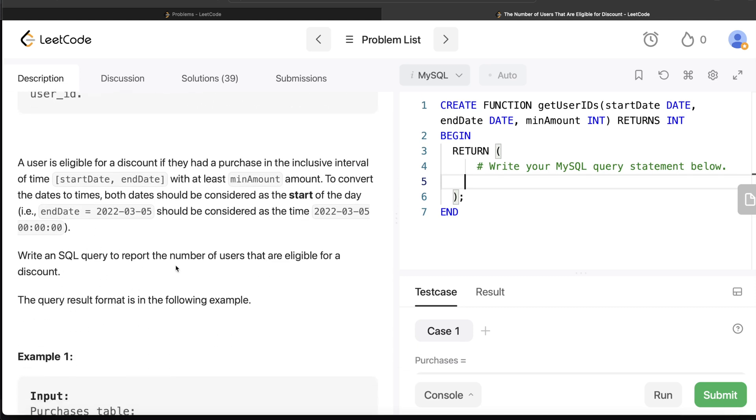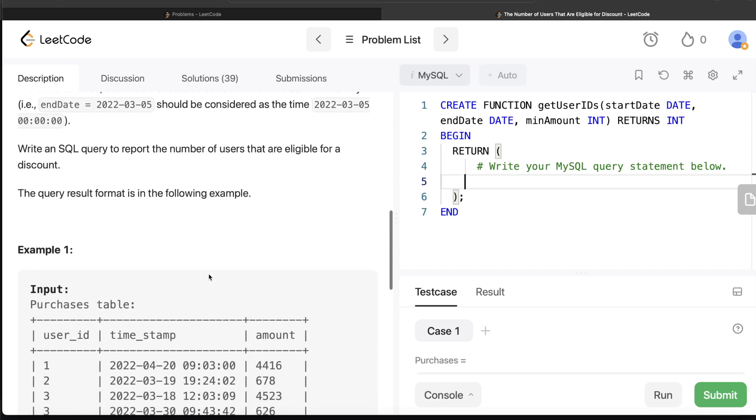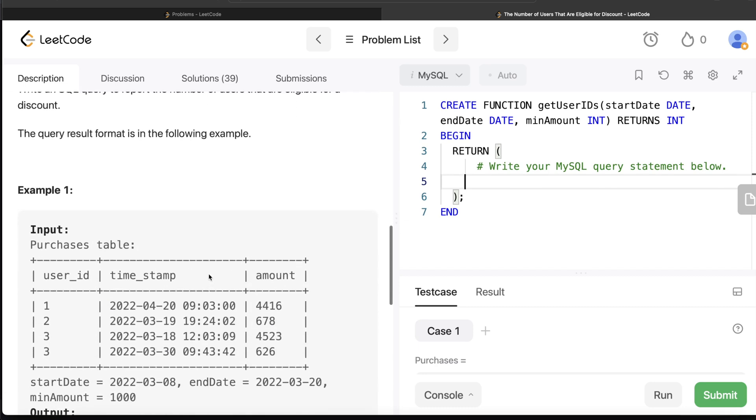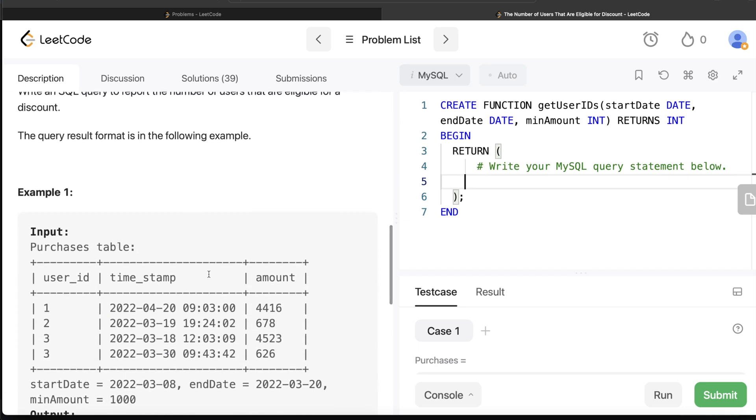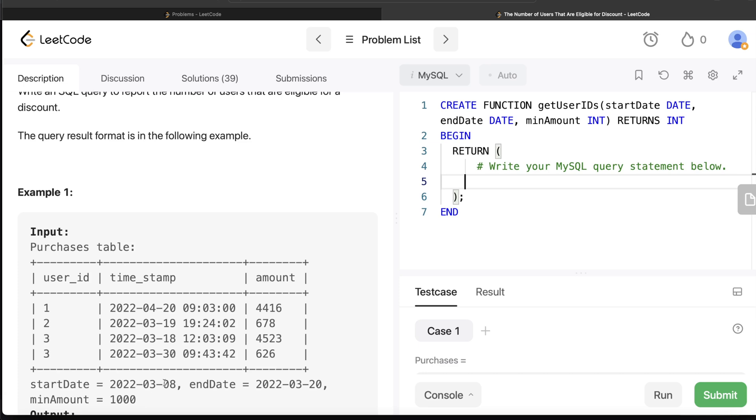Let's go to this example. Here you have different users with their timestamp and their purchases. The start date here is March 8th and end date is March 20th, so basically start of the day March 8th, 2022 at 00:00:00 and end date is again this date and 0:0:0. The minimum amount is 1000 units.